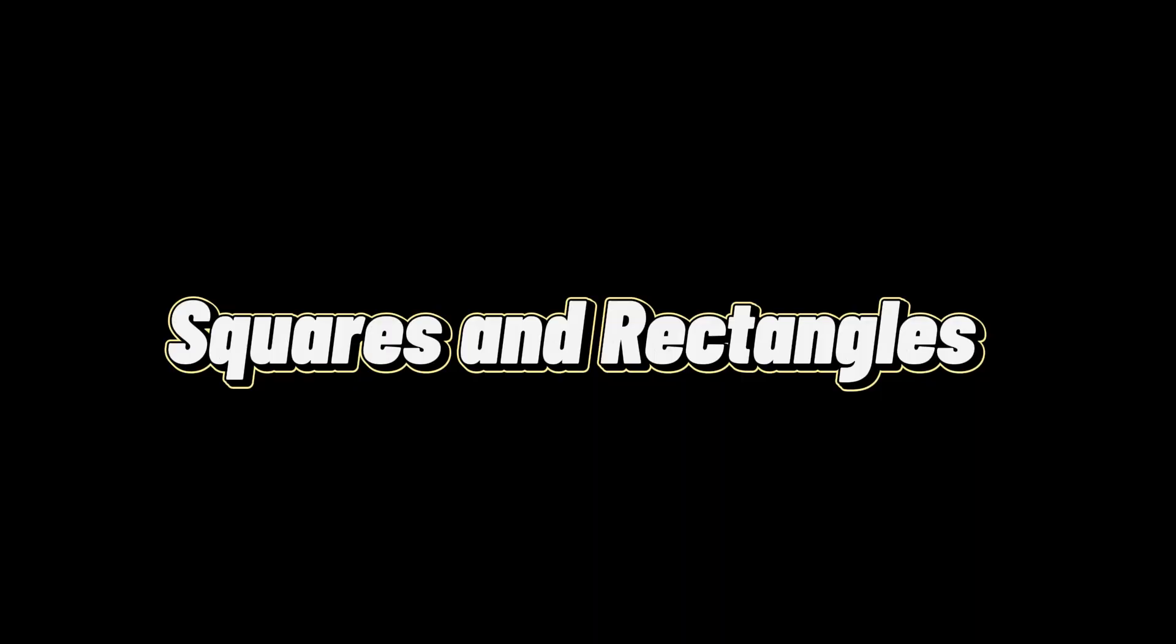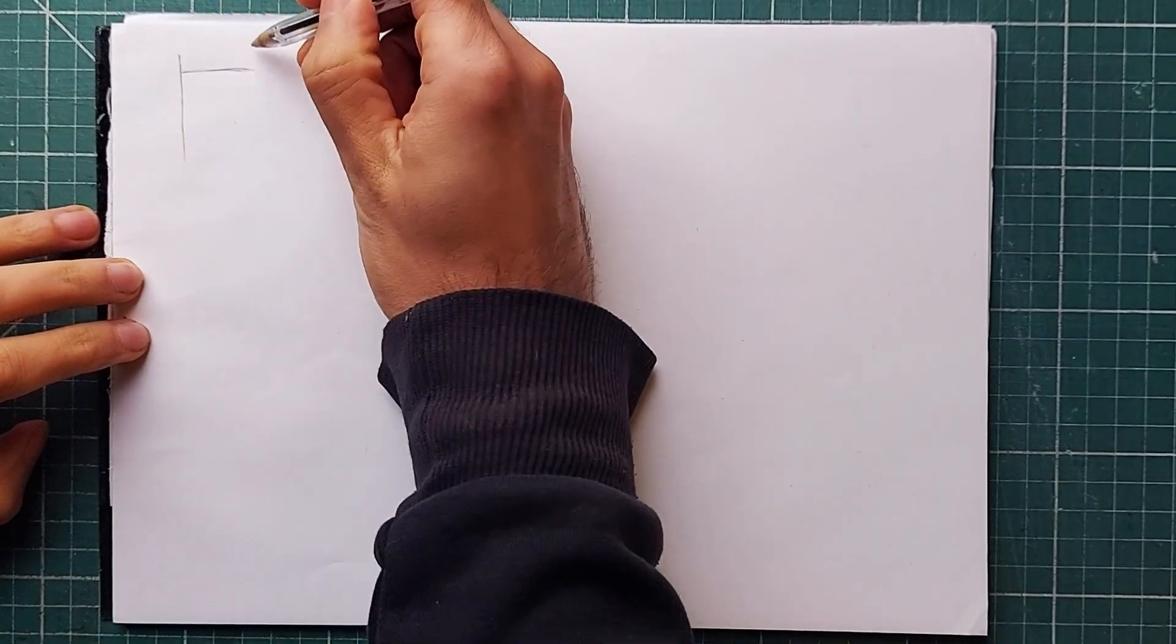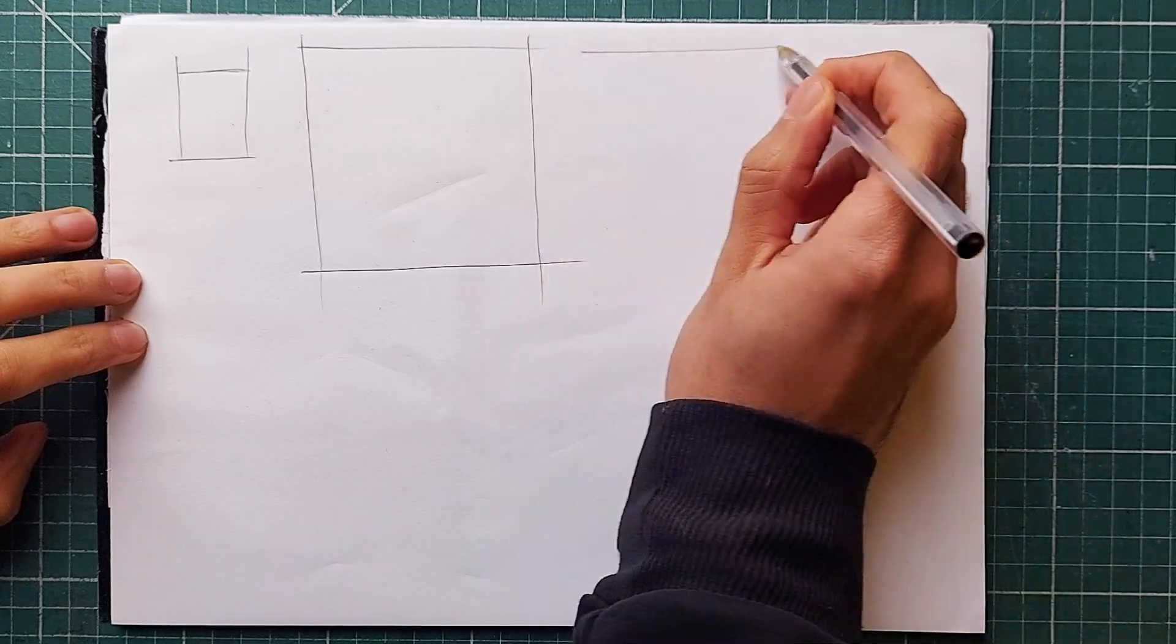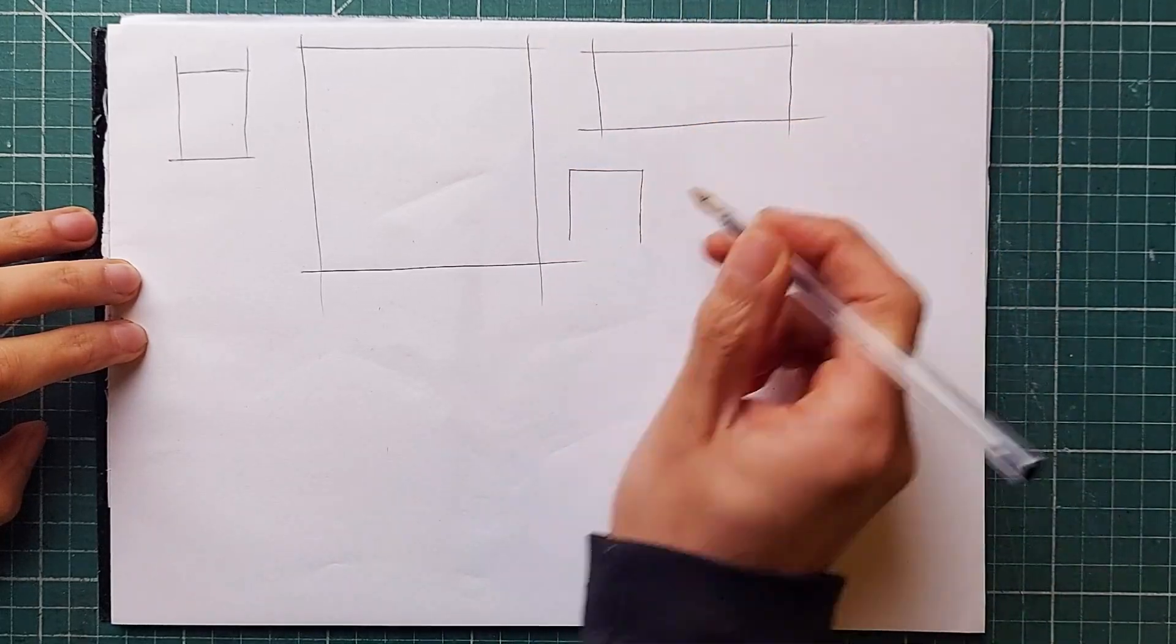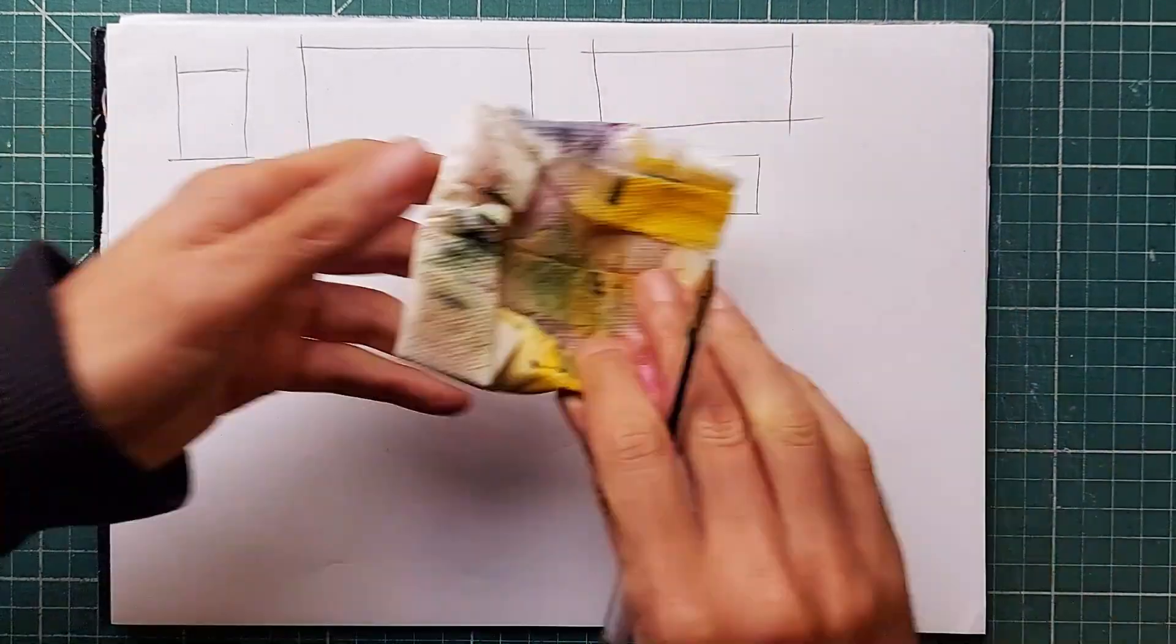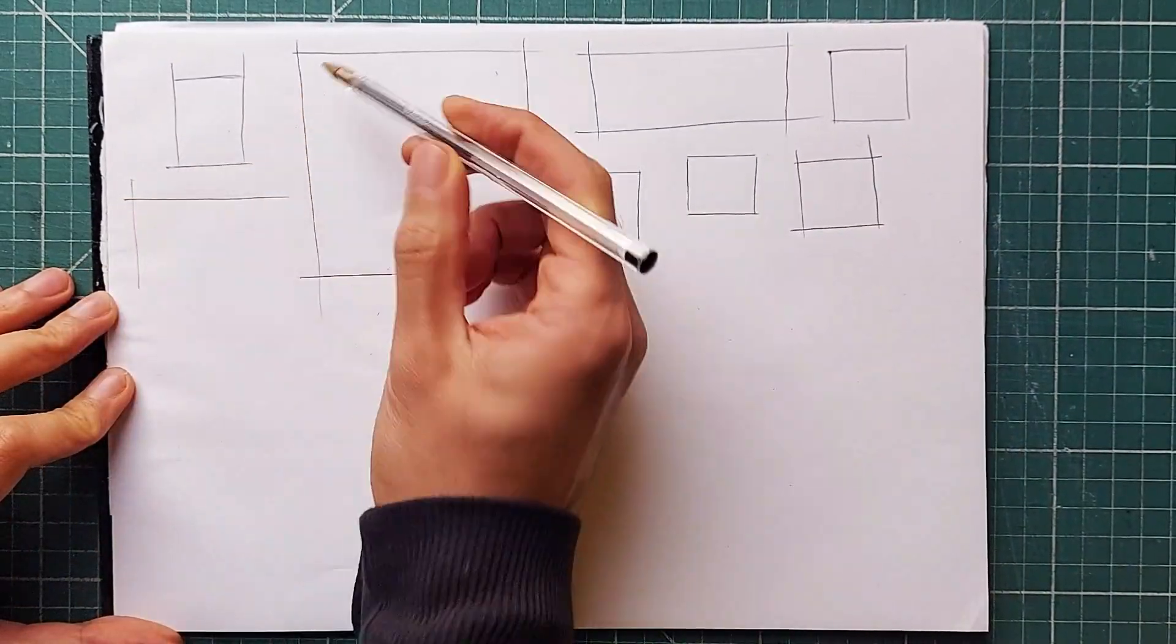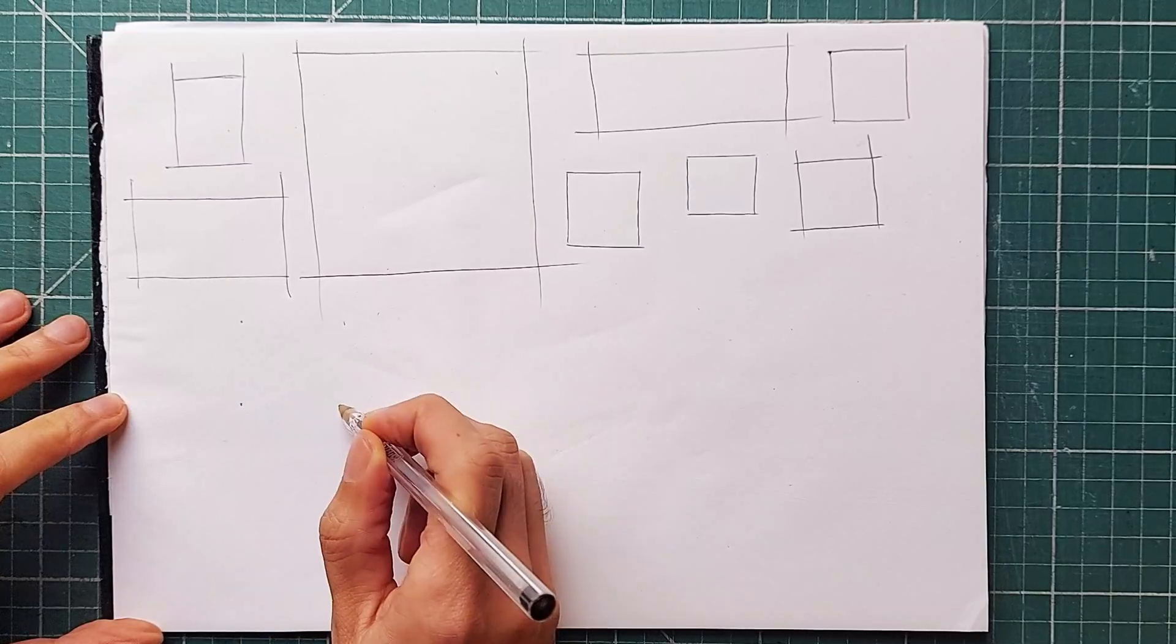So by now, you can hopefully draw squares and rectangles, and while we could measure our squares or use a ruler, you should be trying to get good at instinctively producing squares which are fairly close to perfect. This is an important point to make. They do not have to be perfect.